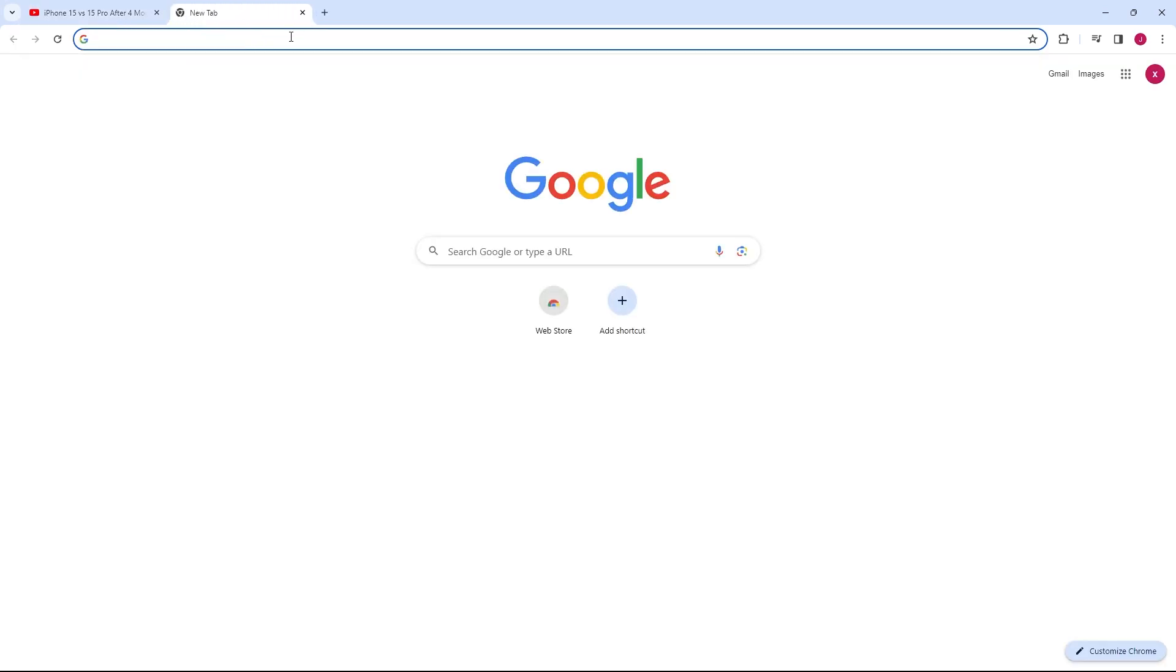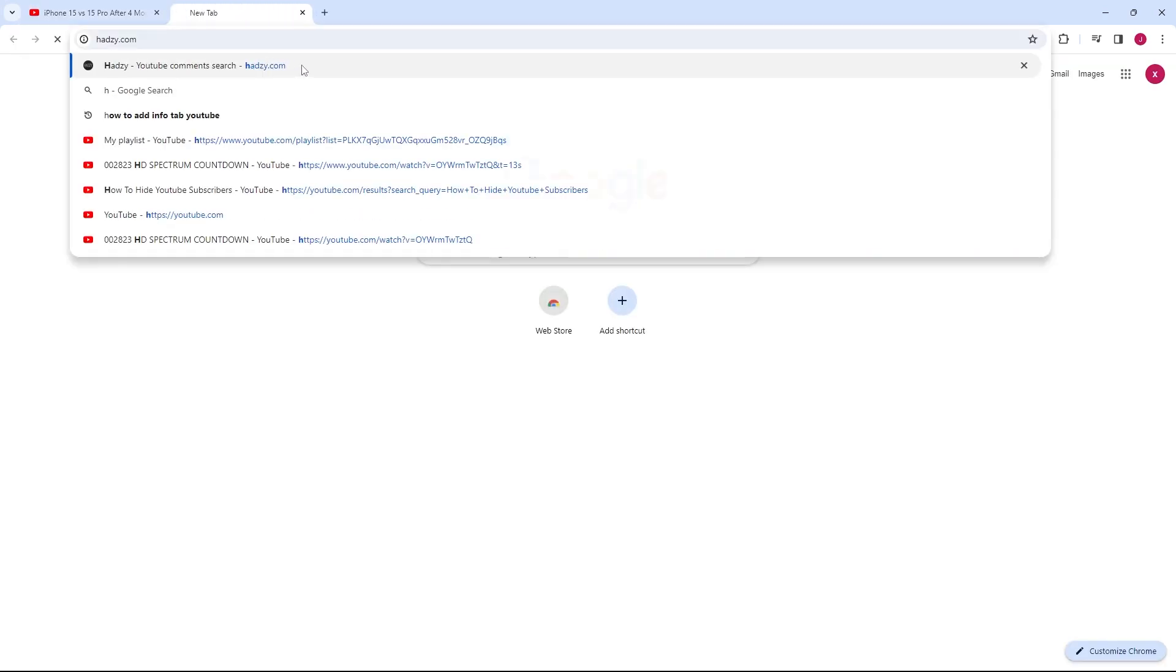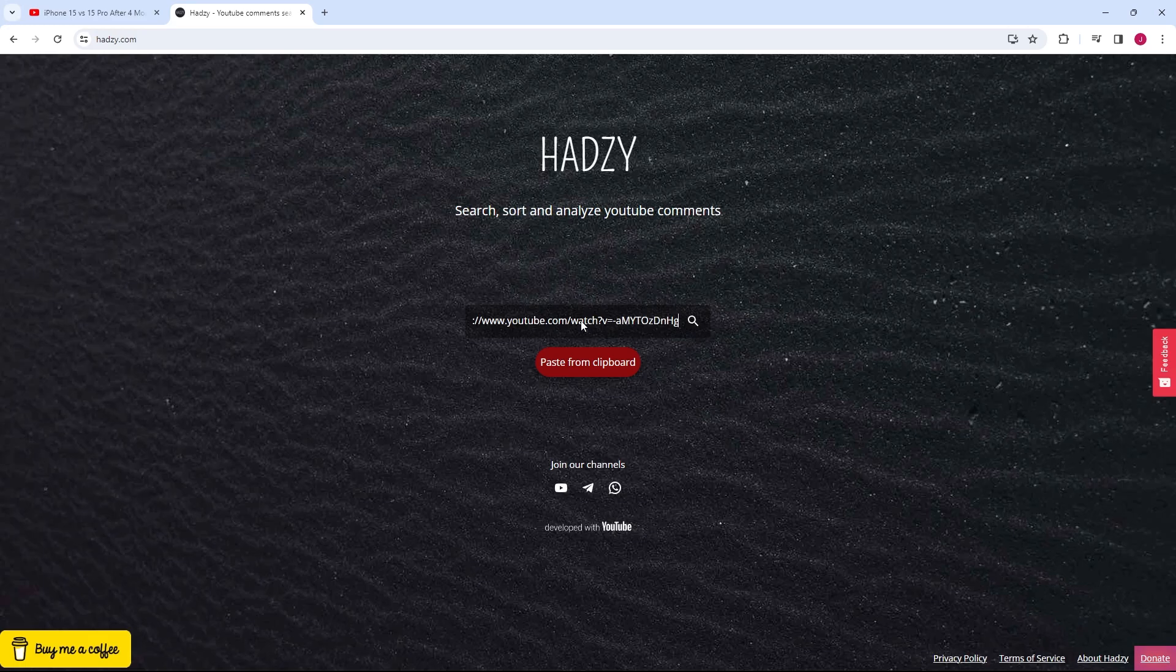Next, open a new tab and head over to Hadzi.com. Once the page loads, you'll see a field where you can paste the URL of the YouTube video you copied earlier. Go ahead and paste the link there, then click Load Data.